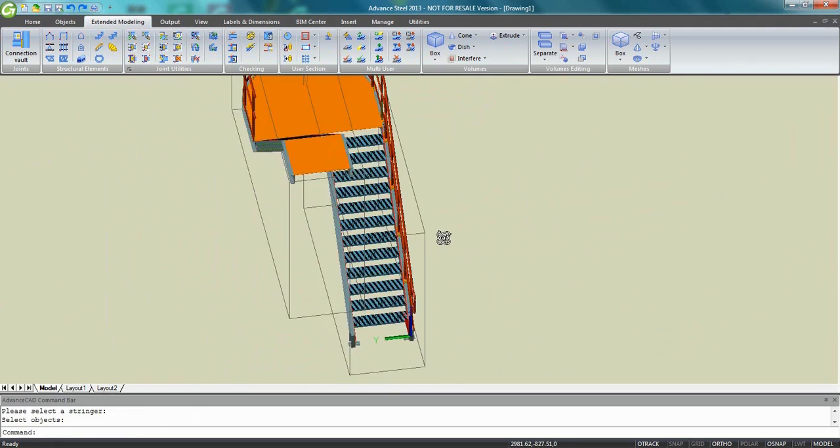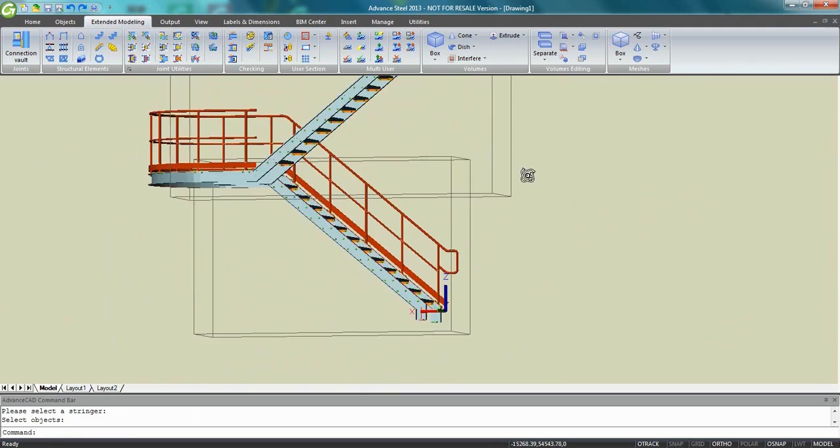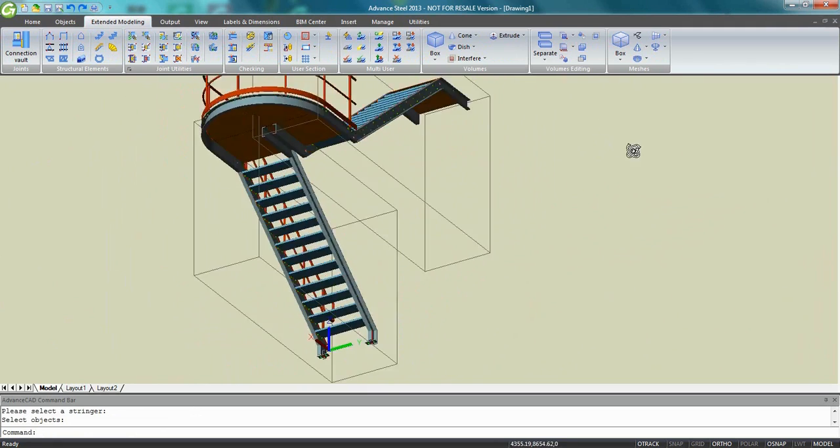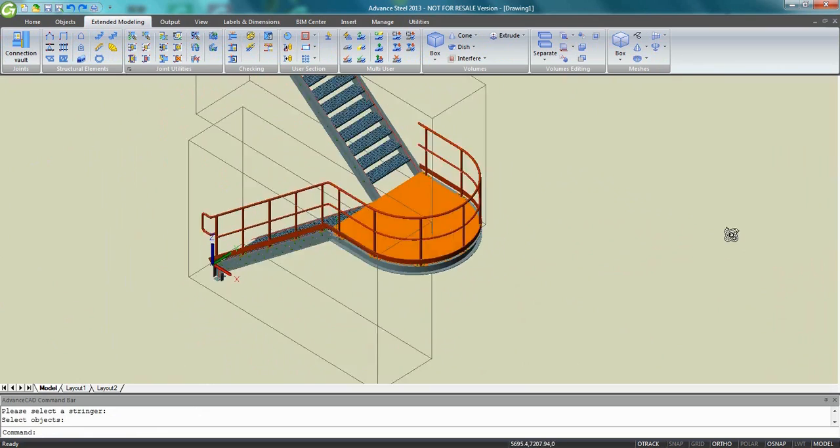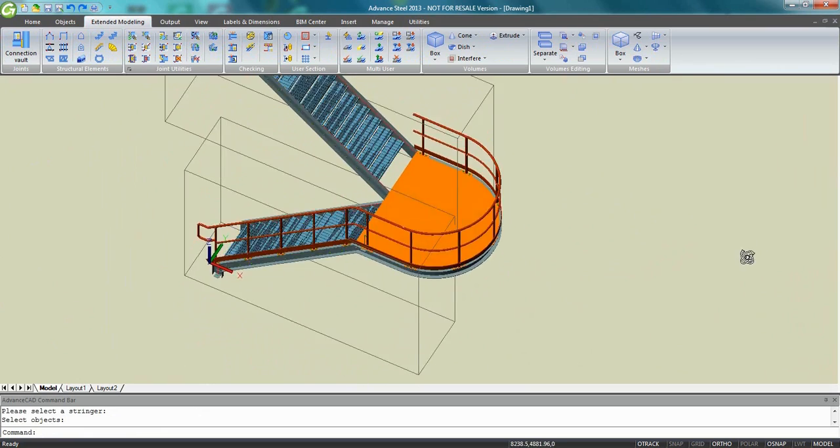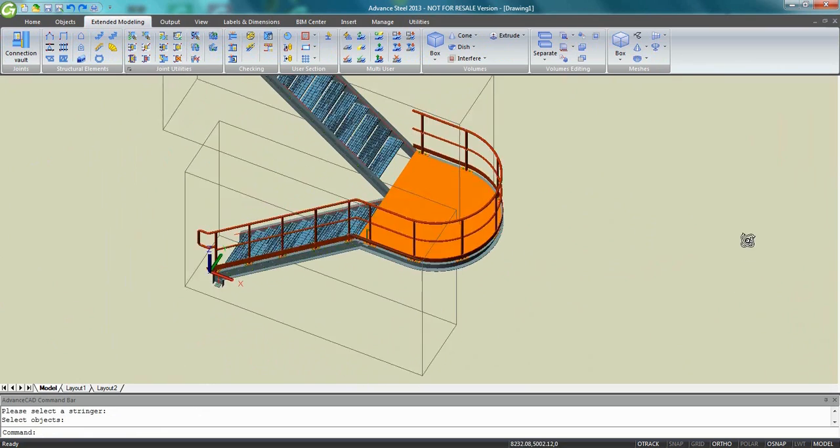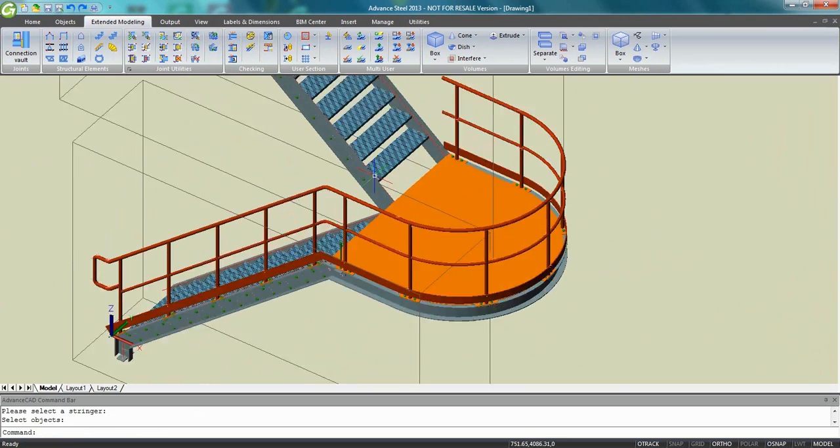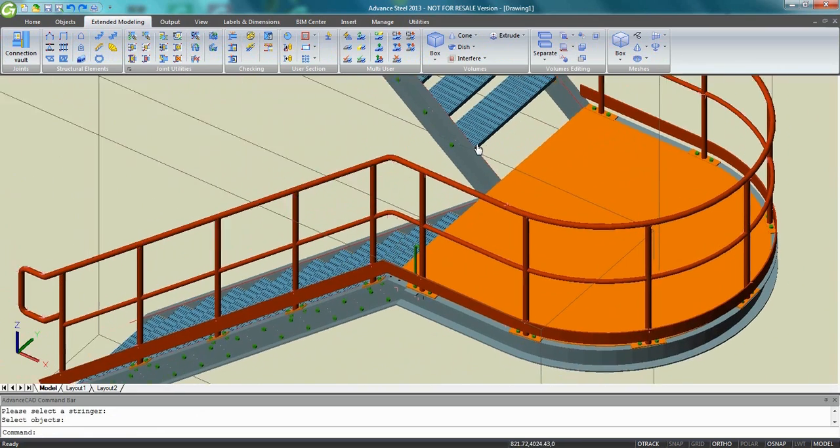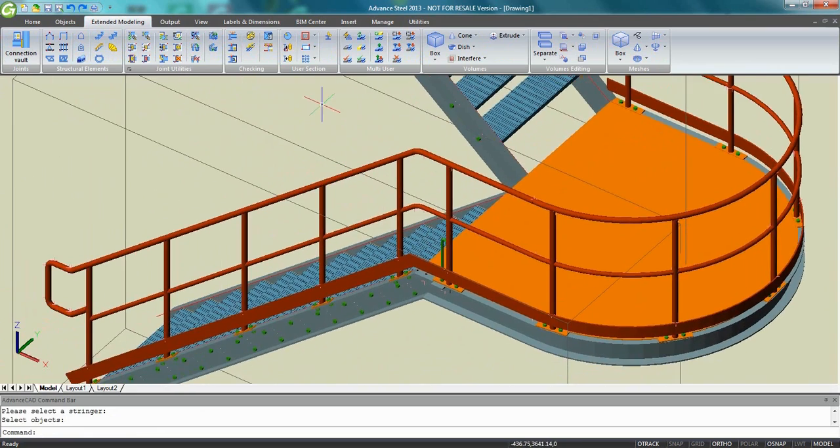So this is the end of this presentation. As you could see, it took me less than 10 minutes to create this project. So thanks to Advanced Steel, this is very easy to use.